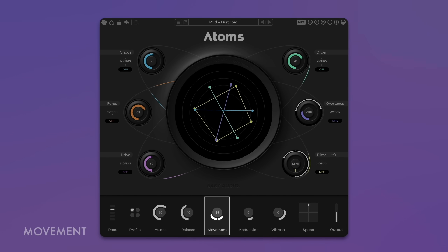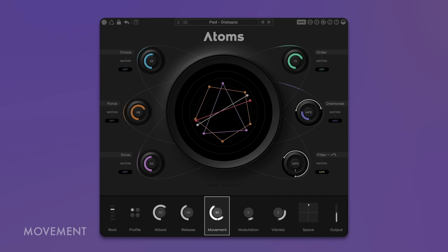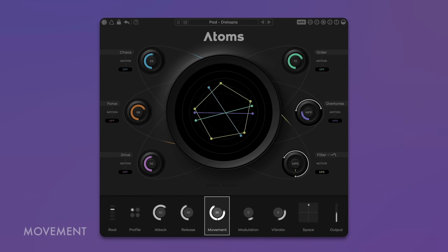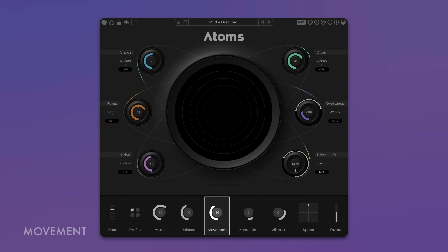ATOMS simulates a network of springs and weights excited by a bow. Movement controls the depth and speed of the bowing. Use the left half of the Movement control to set how far the bow moves back and forth, and the right half to control the speed at which the bow moves across the springs. Press the chain icon below the knob to sync the speed to the host tempo. The Modulation knob varies the position of the virtual pickup on the mass-spring network — you can think of it as a microphone on the spring that you can wiggle back and forth, creating a chorus-like effect.